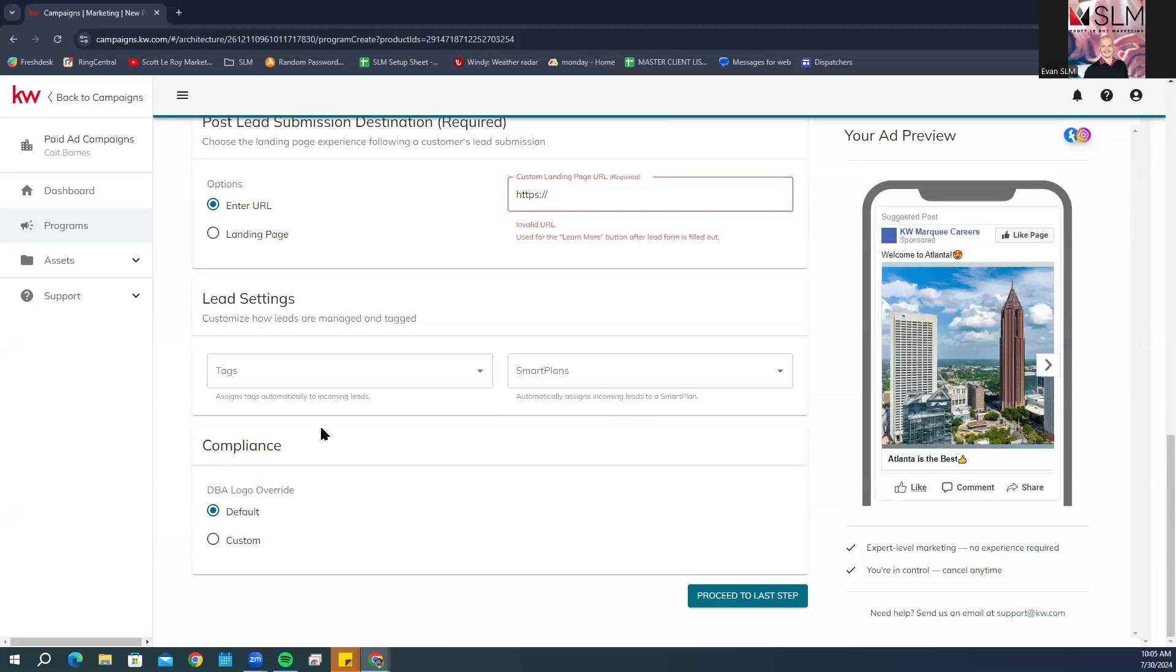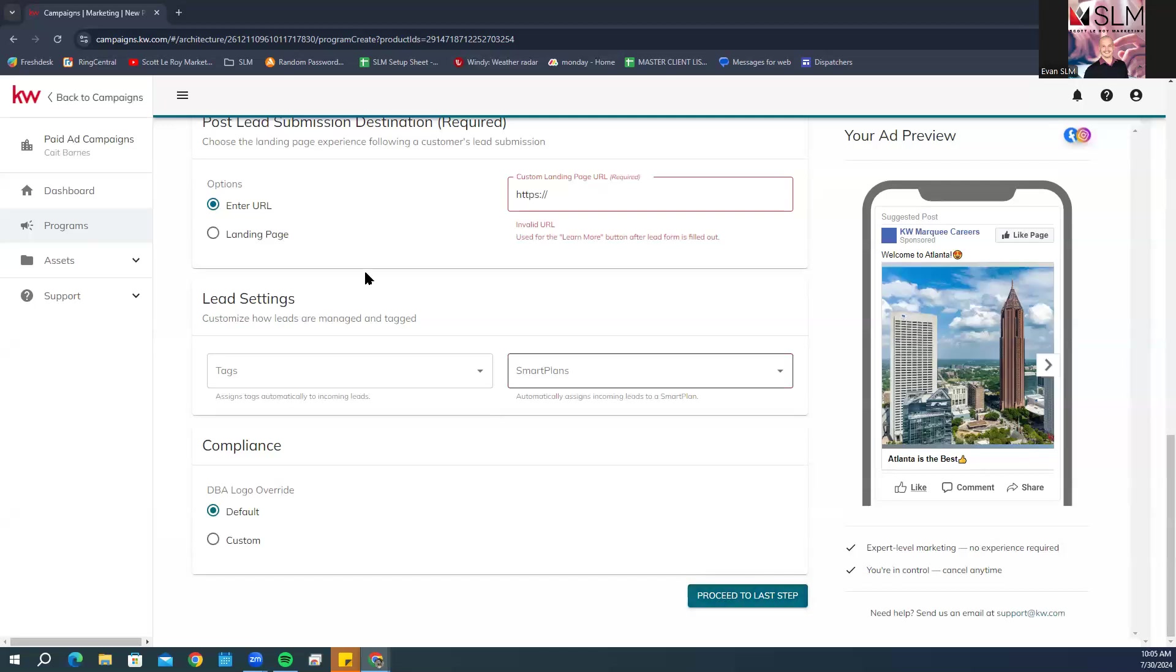Once you have everything filled out and you are happy with everything, you can go ahead and click on proceed to last step. It is going to finalize everything for you and make sure you are ready to send.